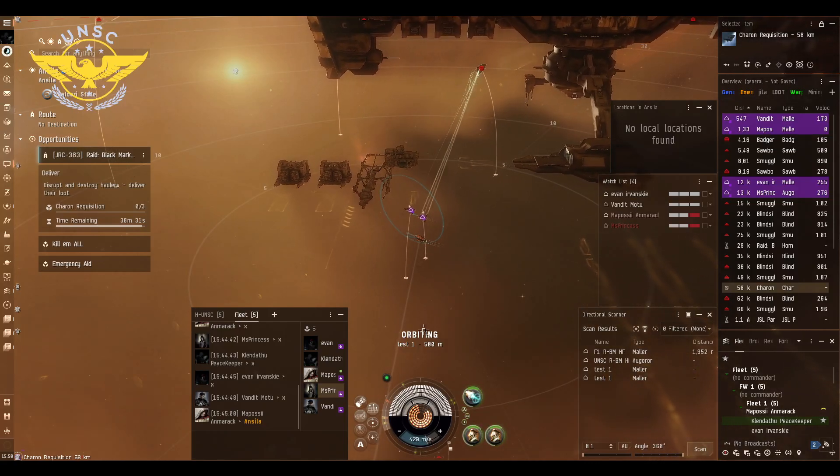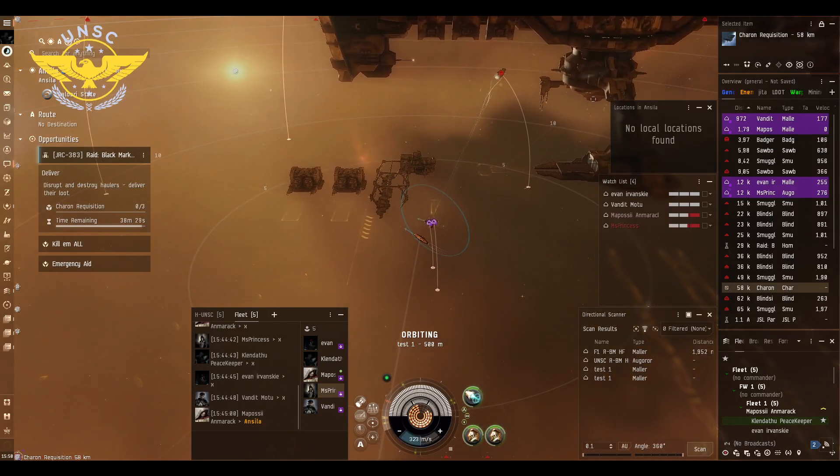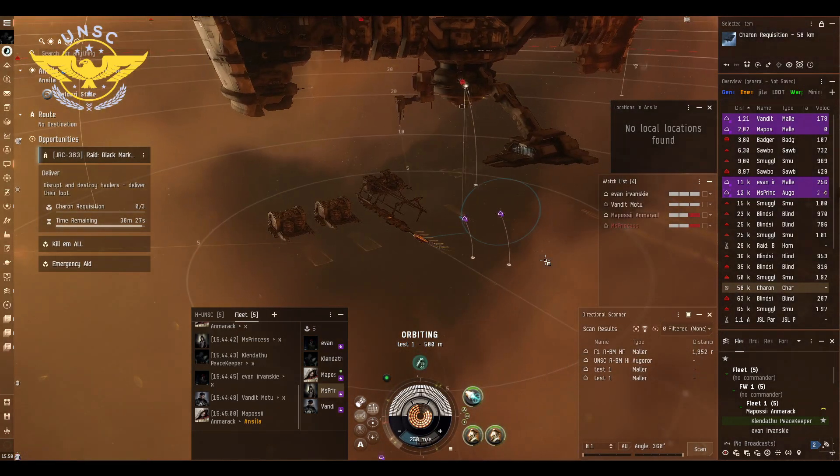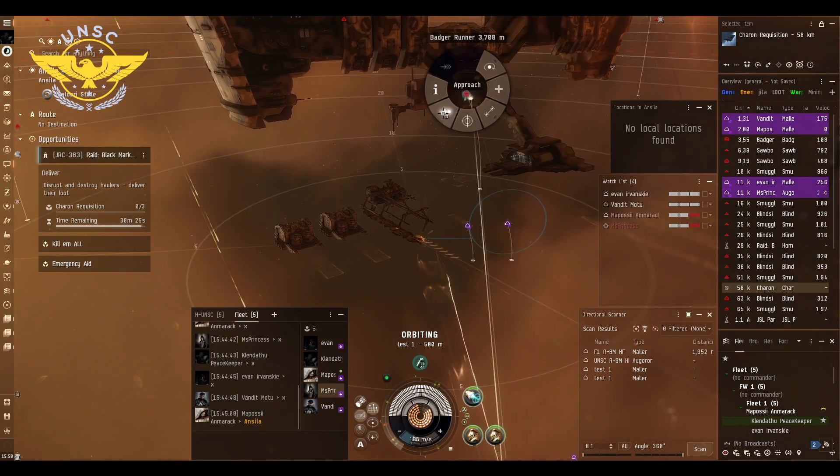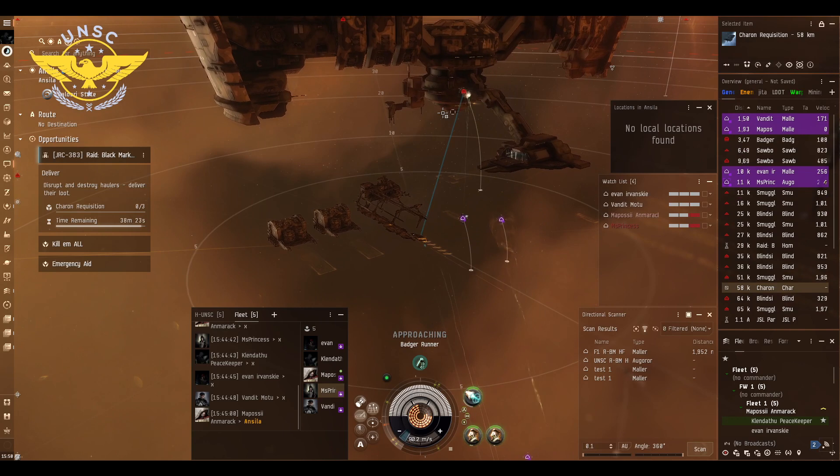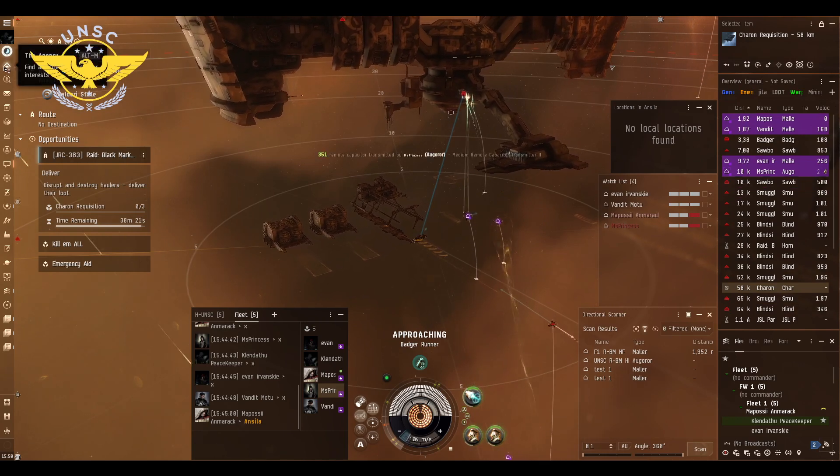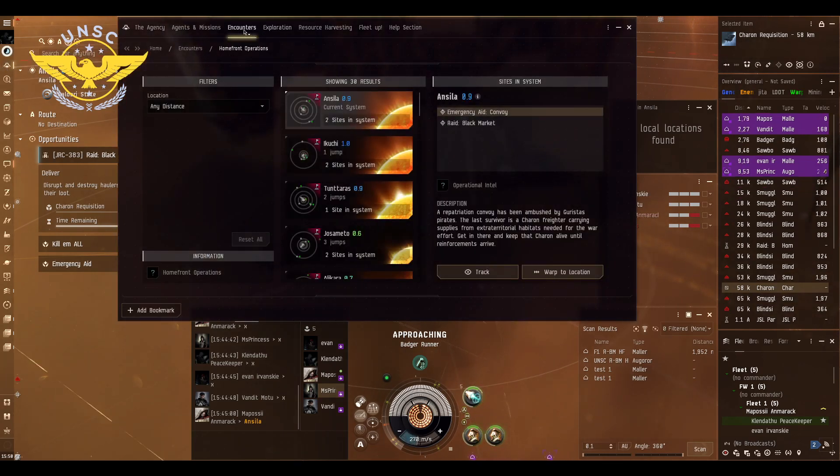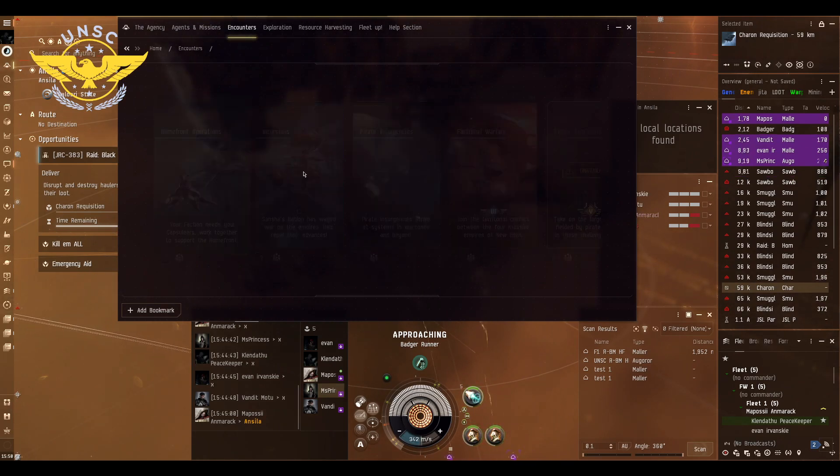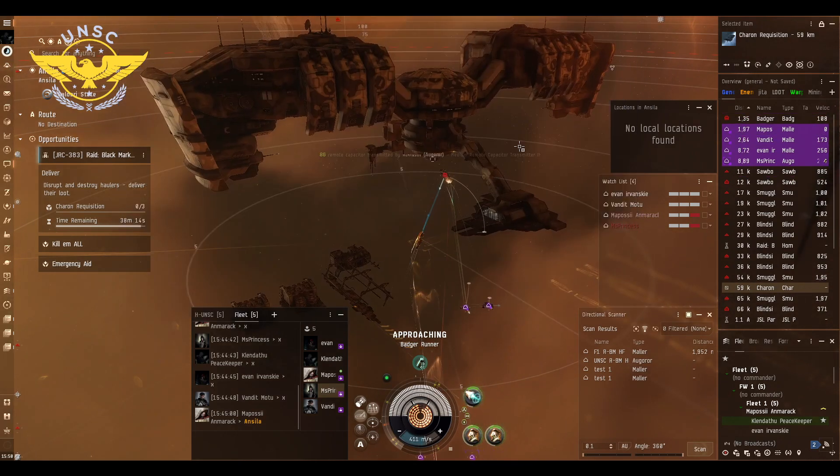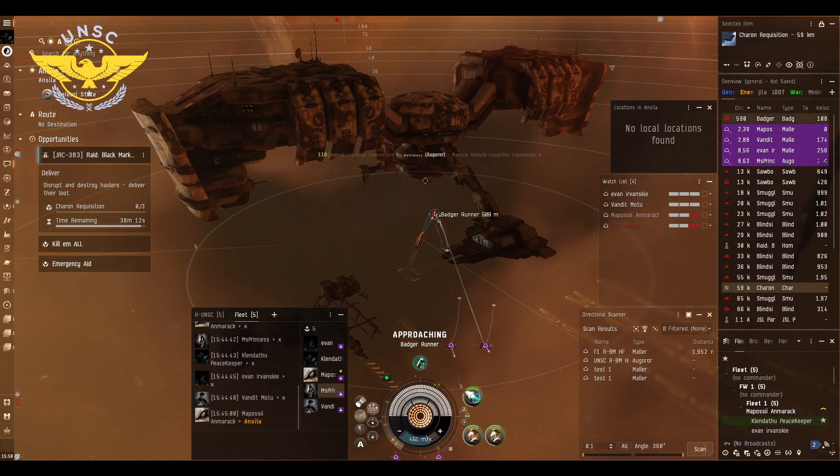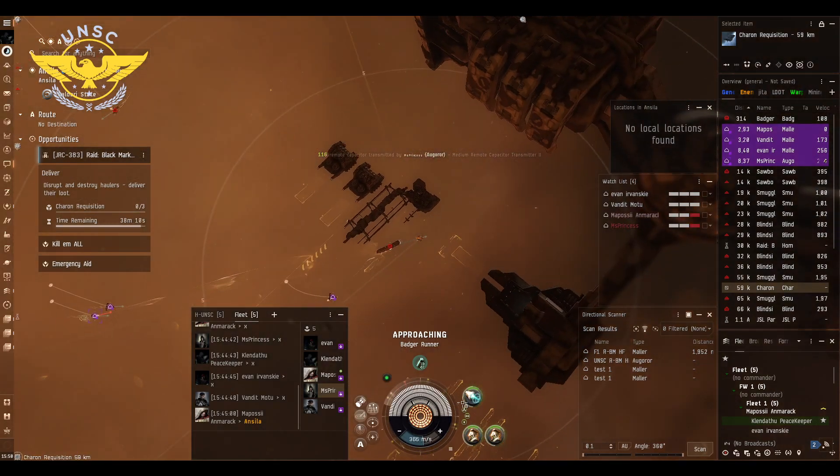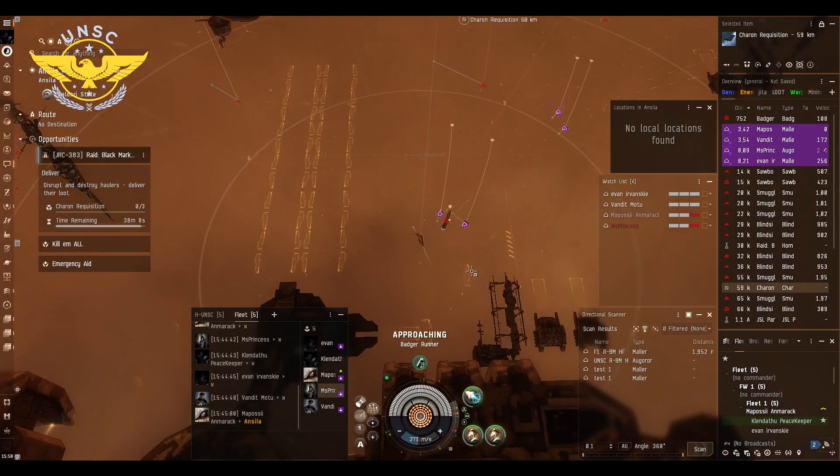Hello ENSC, today we're going to show you how to run Homefront Operation: Black Market. You can find this operation by clicking on Agency and Encounters: Homefronts. Before we continue, please do like and subscribe to our channel.